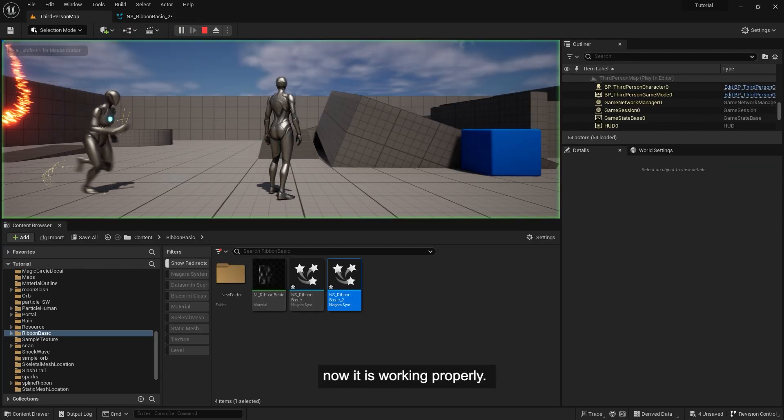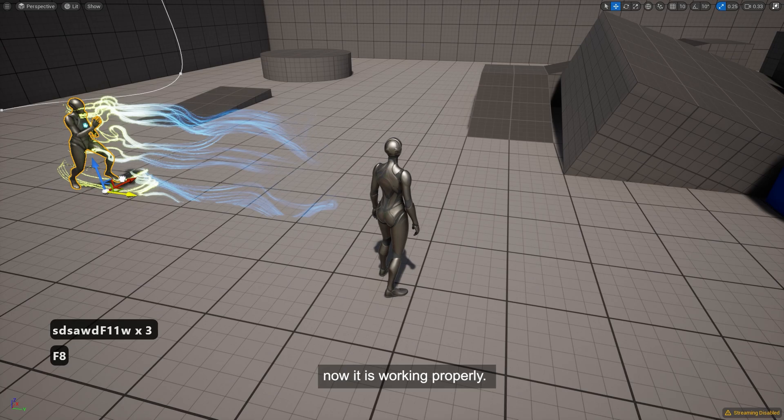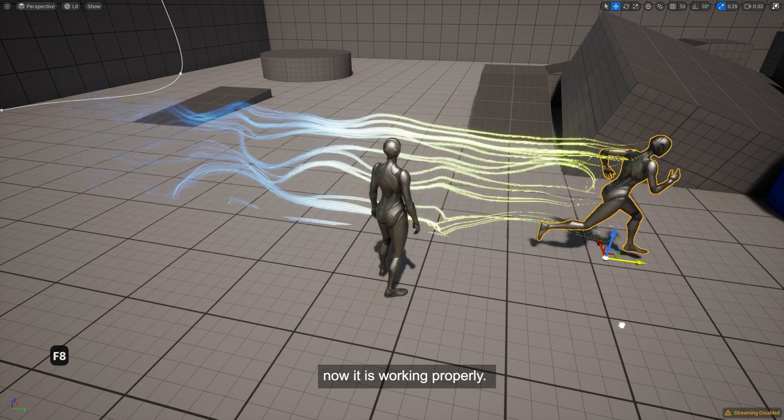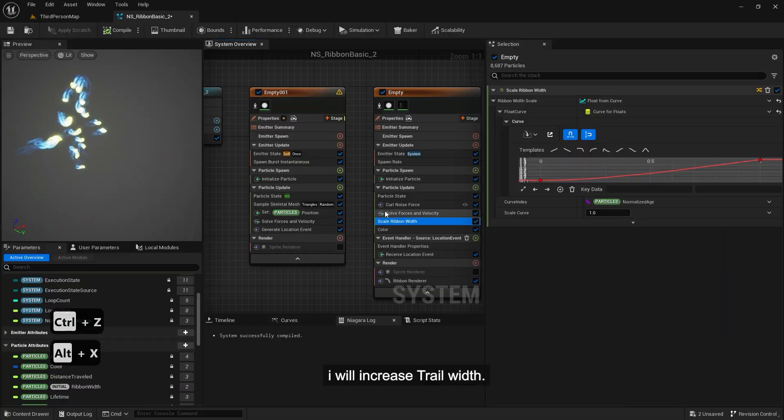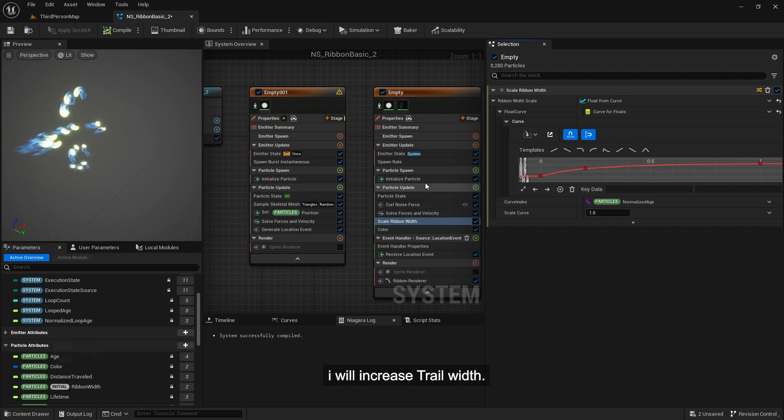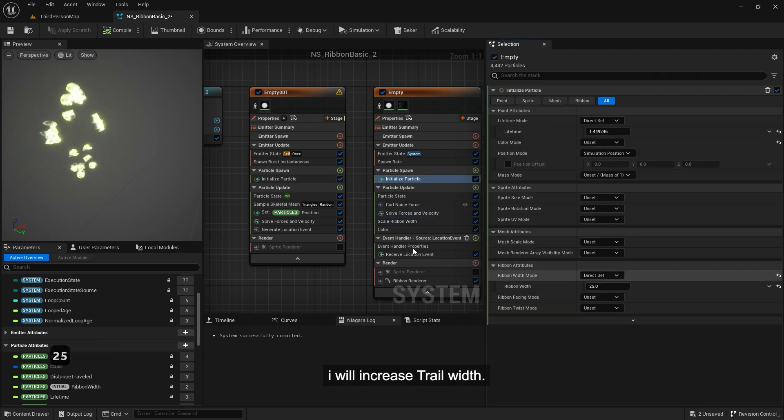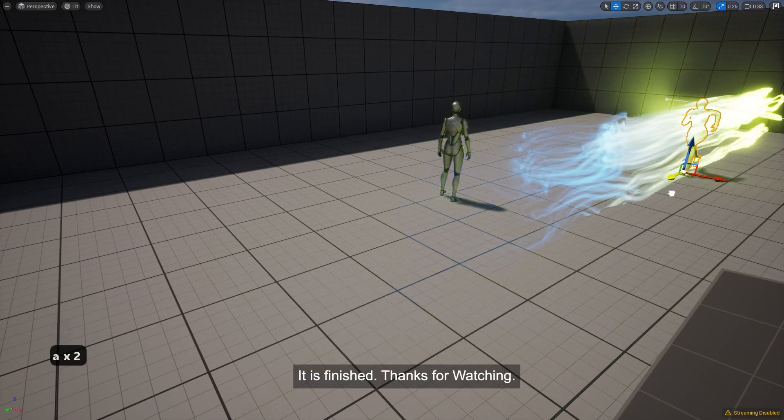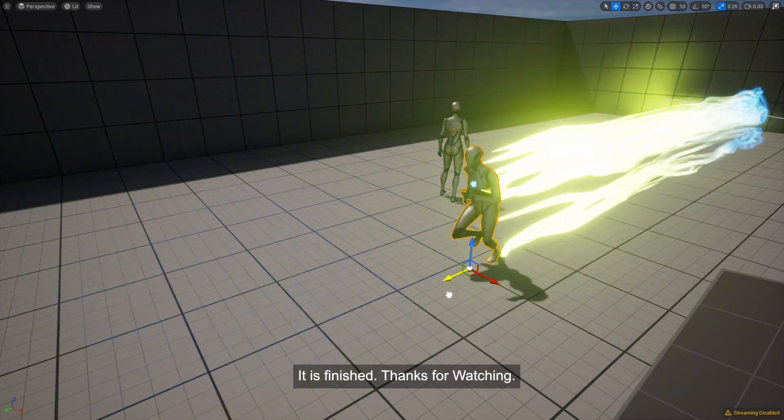Now it is working properly. I will increase trail width more. It is finished. Thanks for watching.